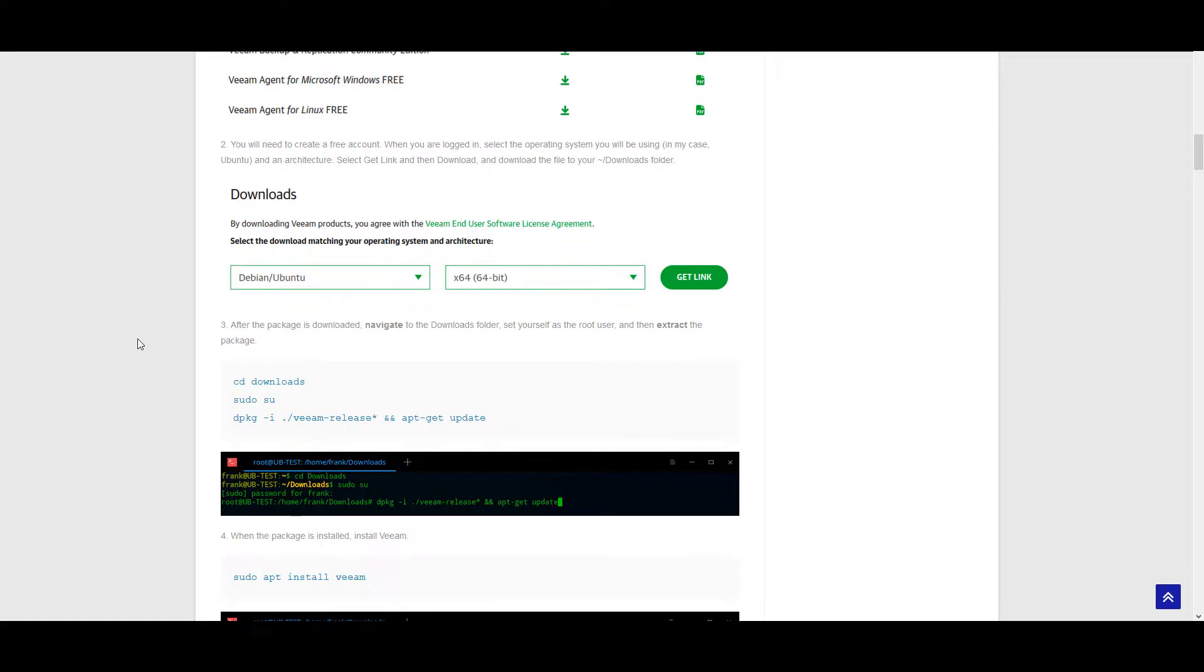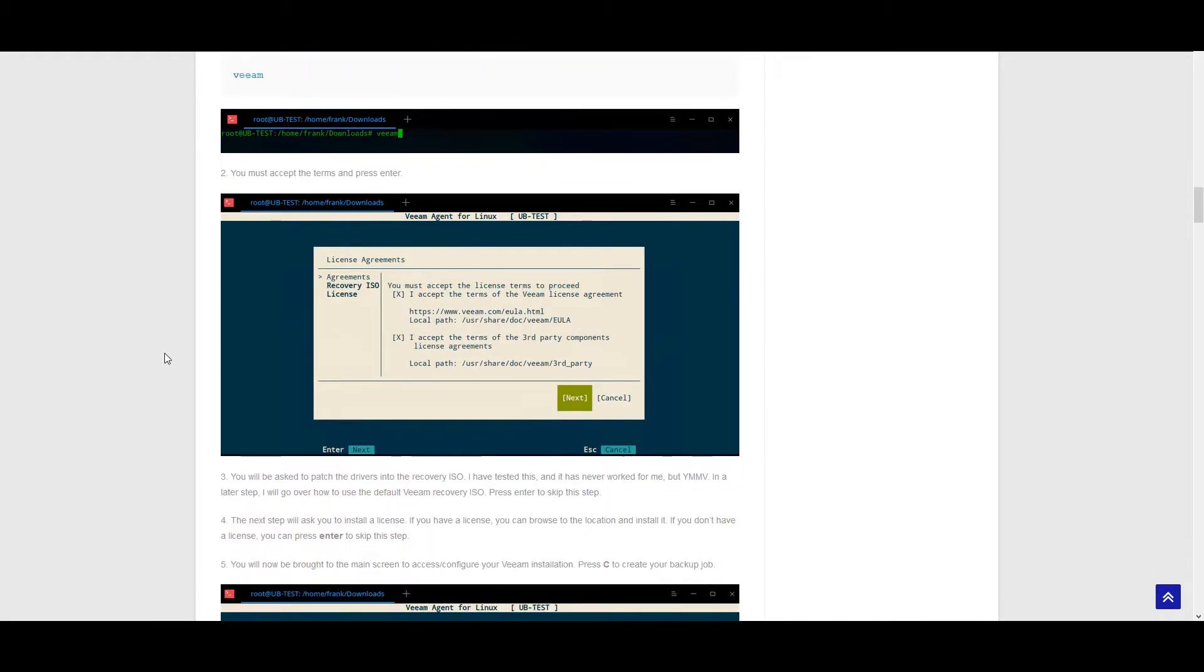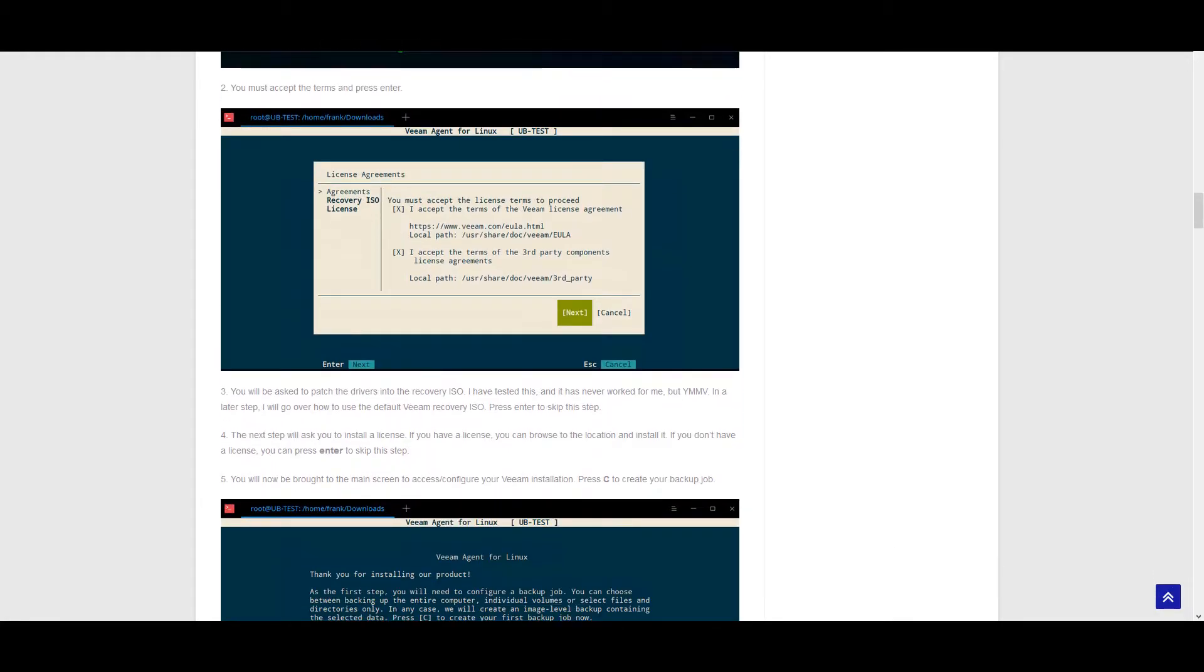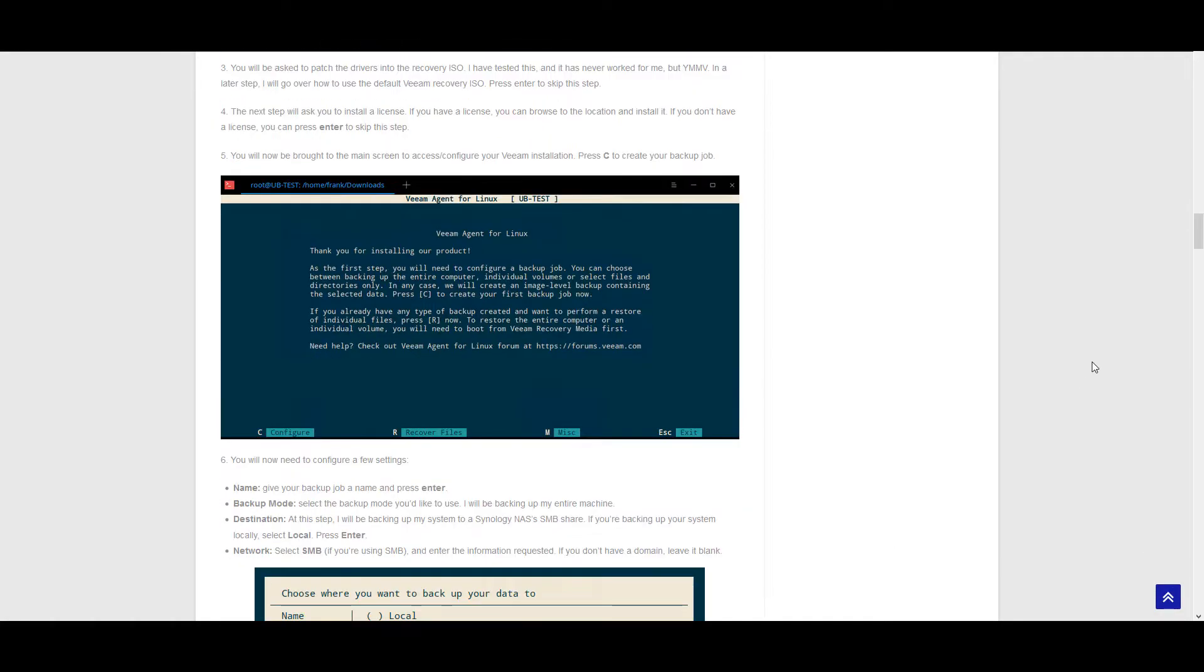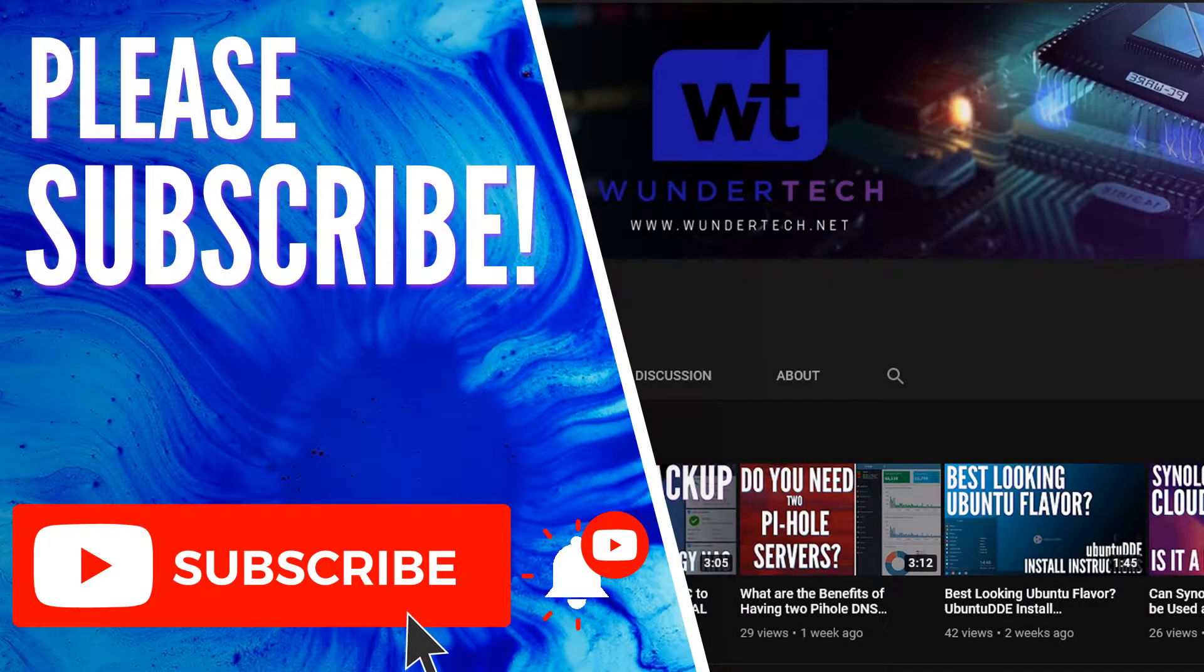I also want to mention that this tutorial is specifically for Ubuntu and Debian-based machines, so if you intend on using something else, you'll have to look up the commands because they're slightly different.